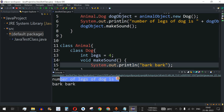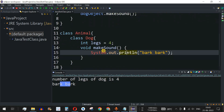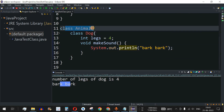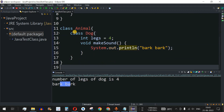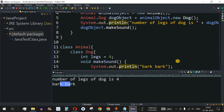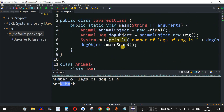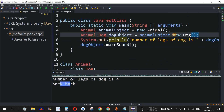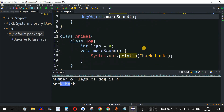As we can see, 'Number of legs of dog is 4' and 'Bark Bark' are getting printed. In this way we can easily create an inner class inside an outer class, create objects of either, and access the fields and methods of the inner class using the outer class name and objects.